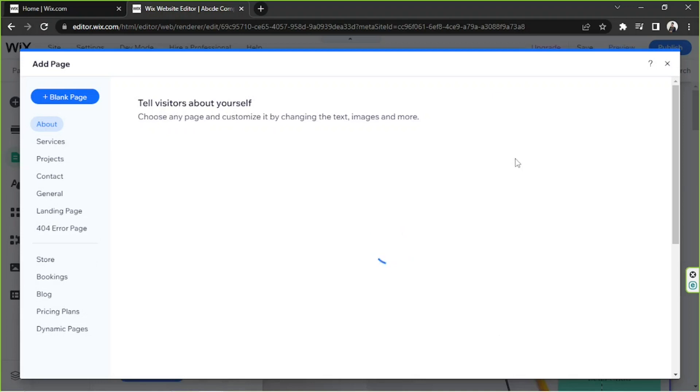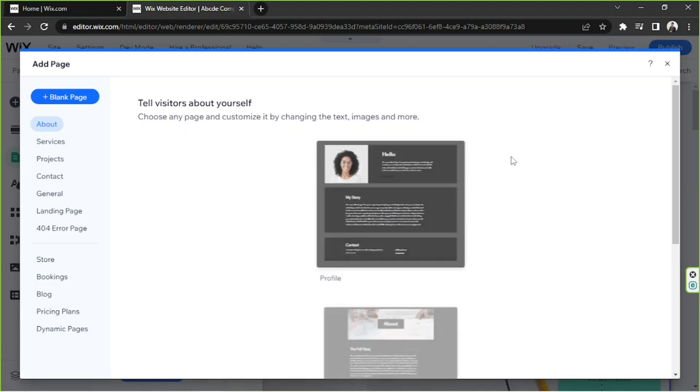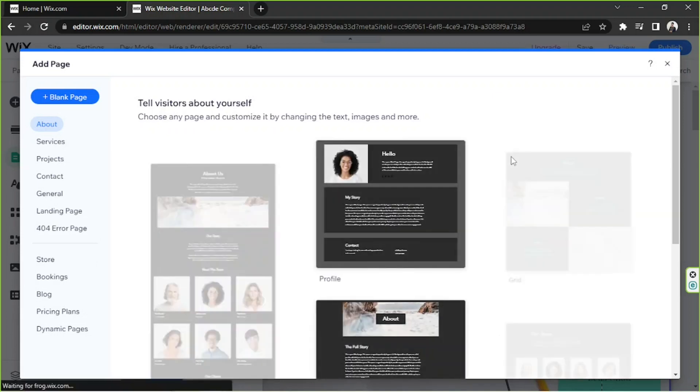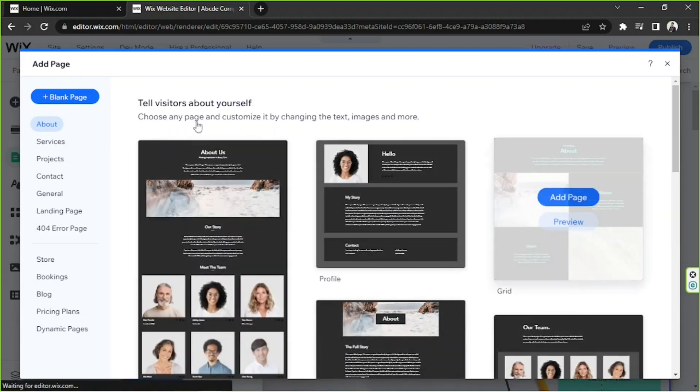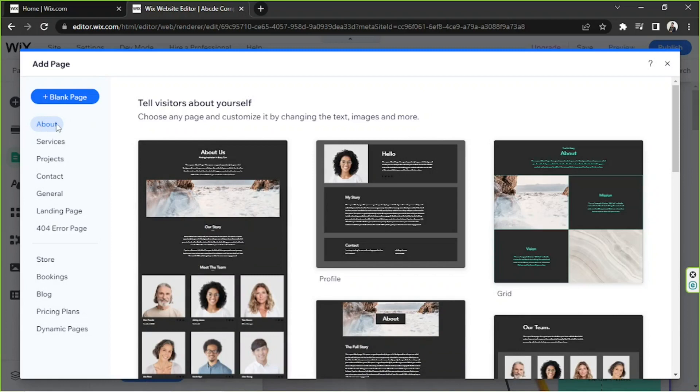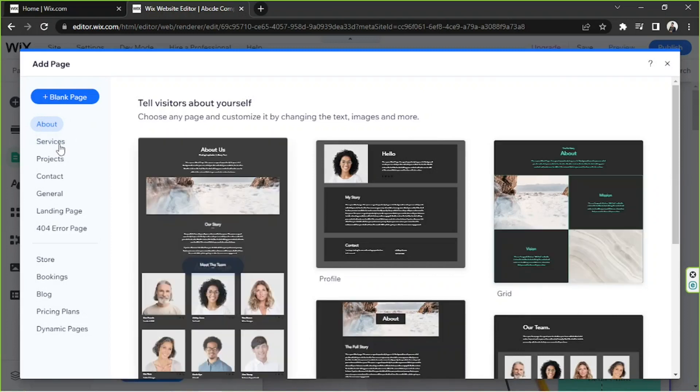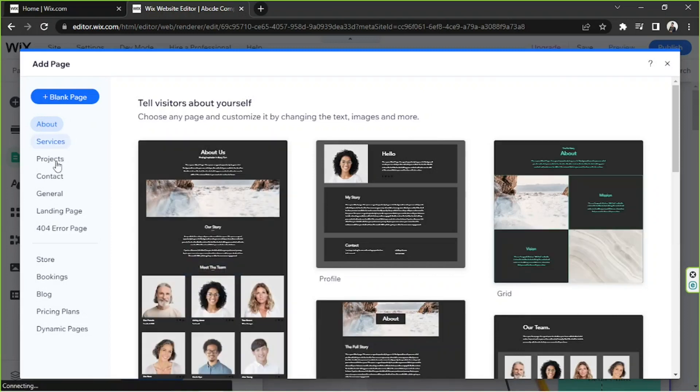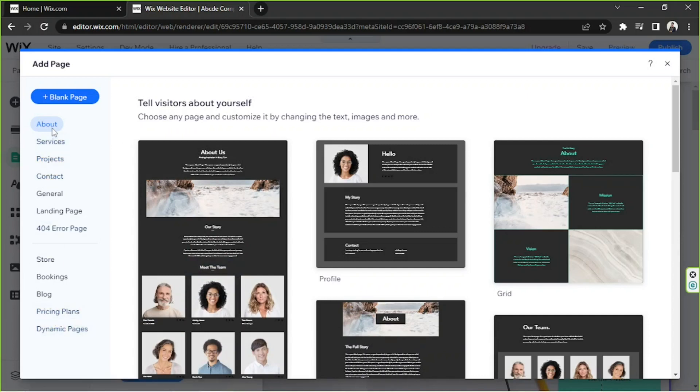we'll be able to select from different templates. So we have templates for About pages, templates for Services, Projects, Contact, and so much more. So just choose anything you like, but you can also add a blank page by clicking the Blank Page button.